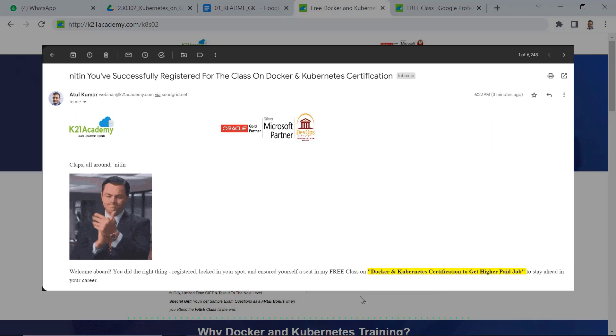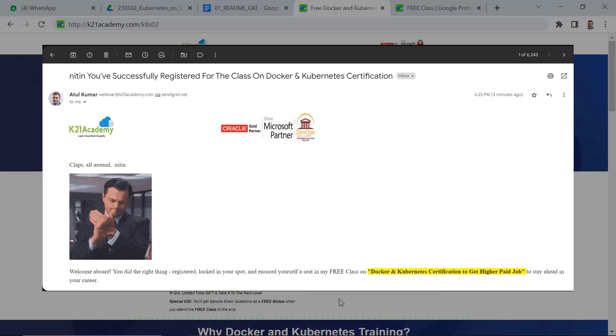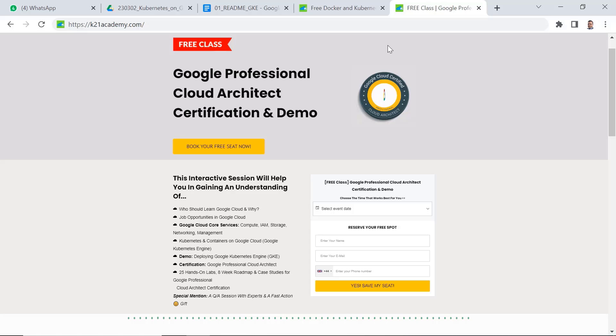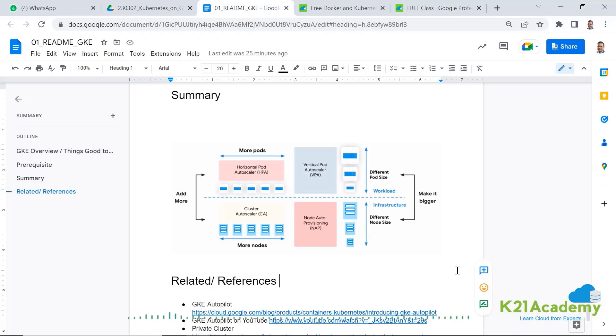Select the time convenient to you and click on save my seat. And you'll be getting an invitation for a complete free class. However, if you want to go towards Google Cloud certification, so leave a comment so we can tell you about that free class on how to become a Google certified professional. With that, this is Atul from team K2N Academy and I'll see you next week with another episode.